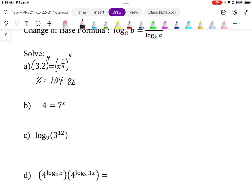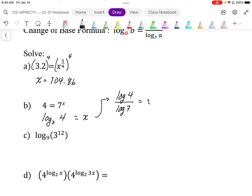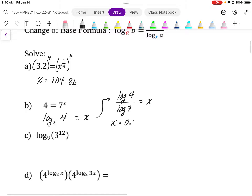Here we have a variable exponent, so we need to undo this using a log. When we convert this to a log, we have a base — the base of the log and the base of the exponent are the same. It's going to equal the exponent, which is x, and the argument is that part there. If our calculator doesn't do base seven logs, we can change this to a base 10 log using the change of base formula. The value of x is log four divided by log seven, which gives us approximately 0.712.